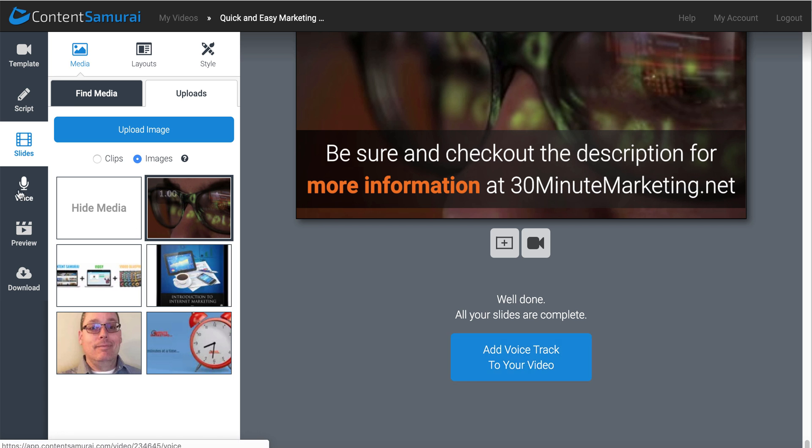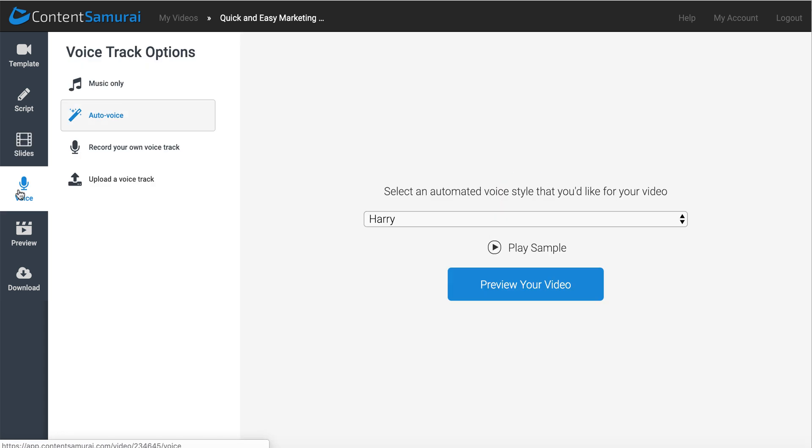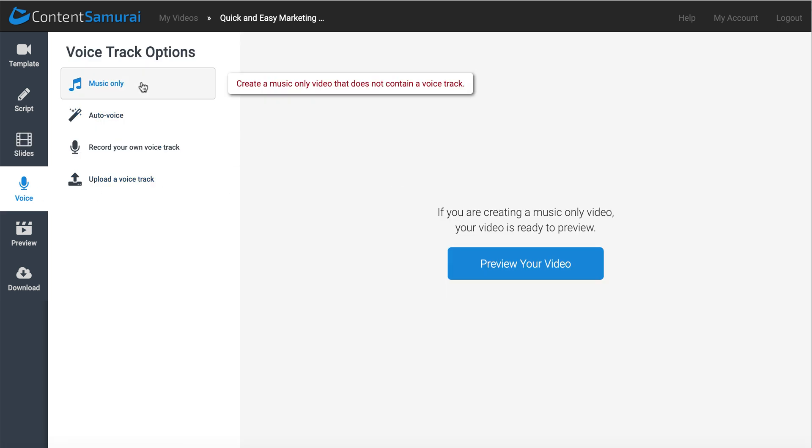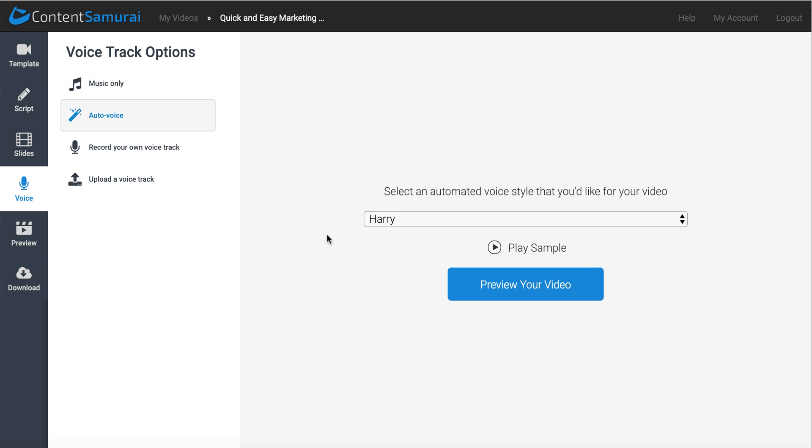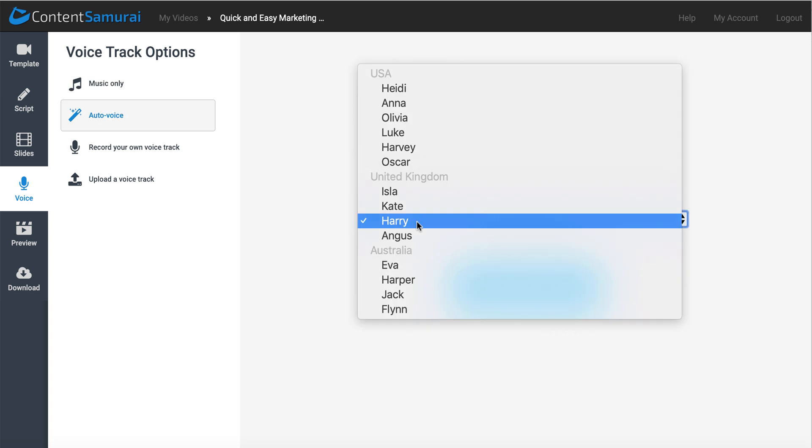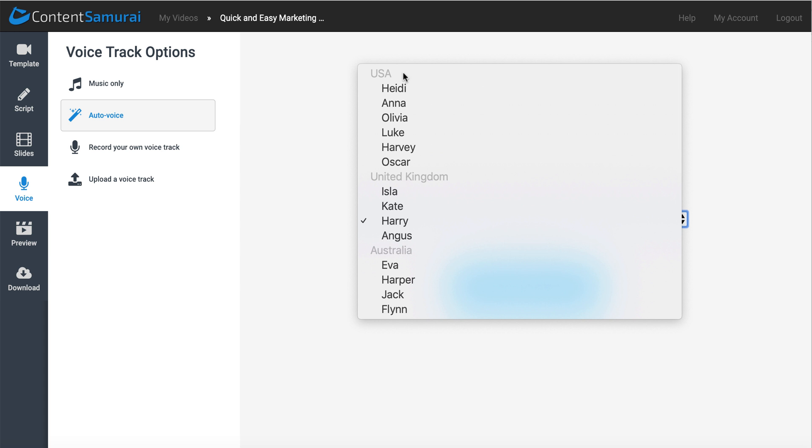Add voice to your track, you'll click that, you'll move on to the voice. You can either go music only, you can use the audio voice, which you can see here. There's lots of different types of voices from USA, United Kingdom, and Australia.